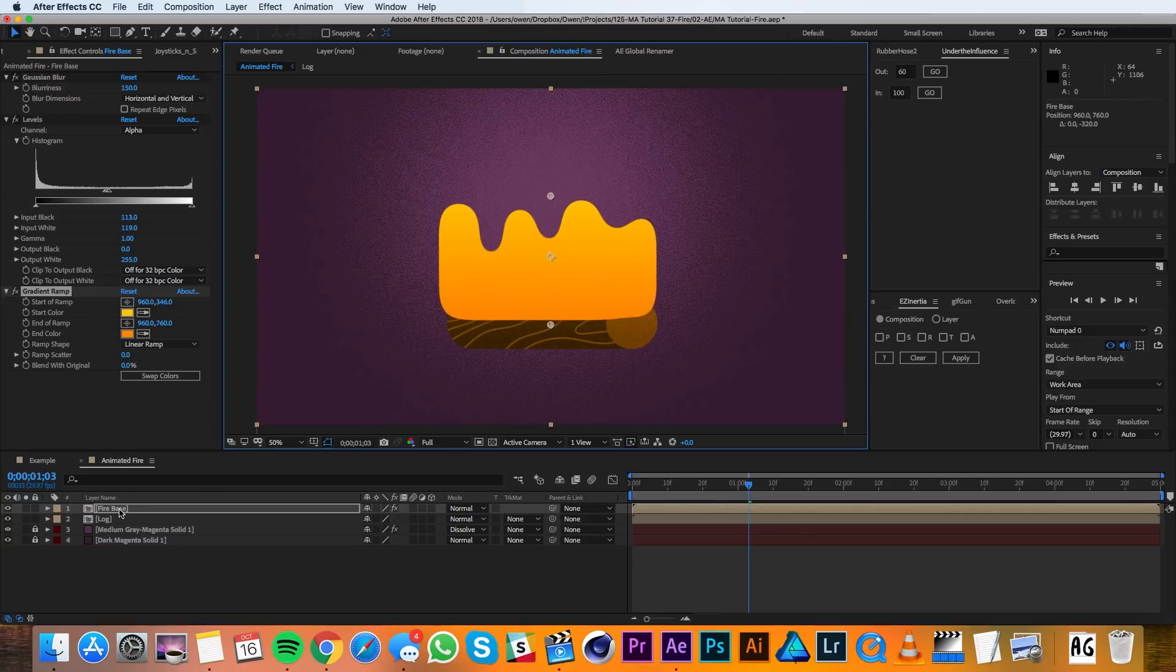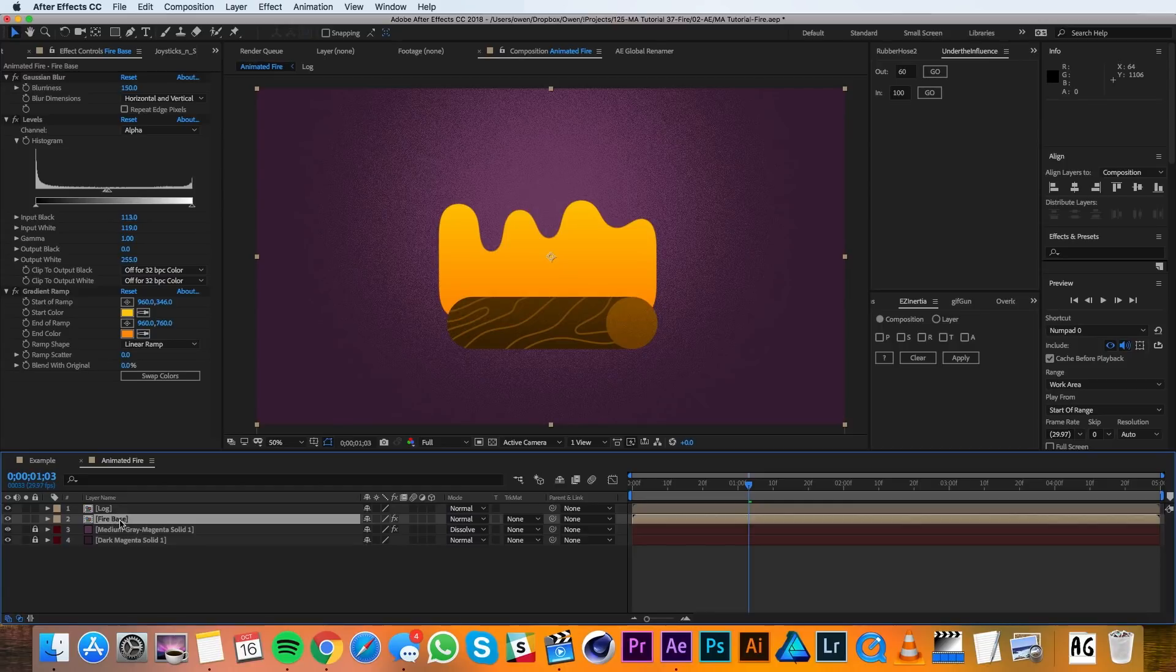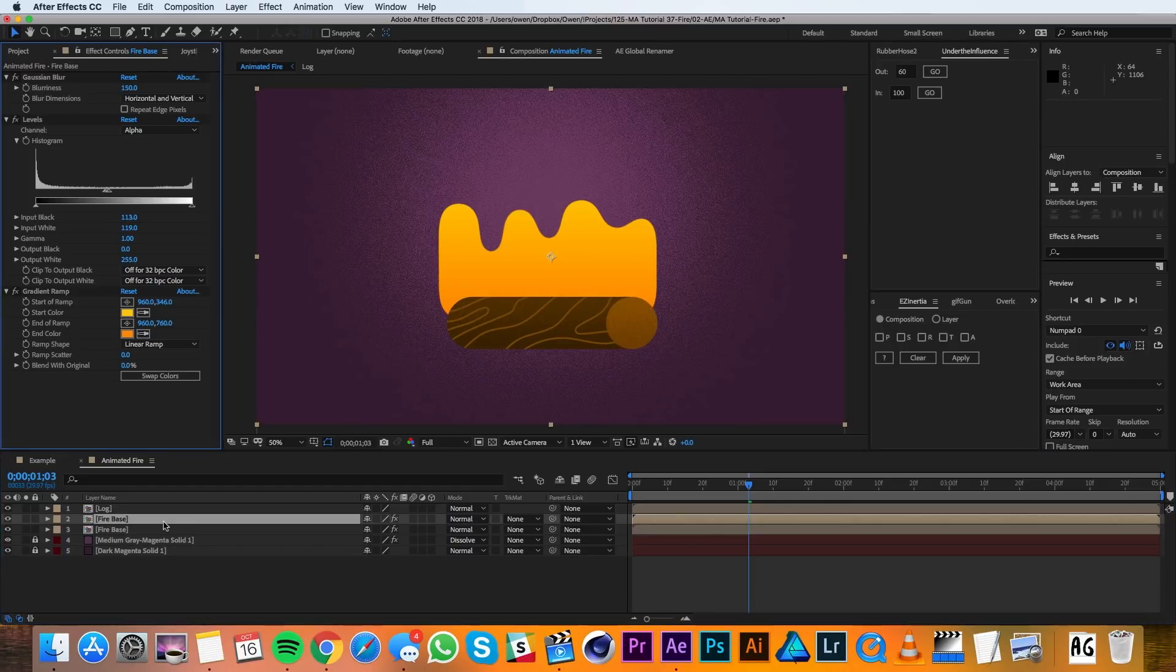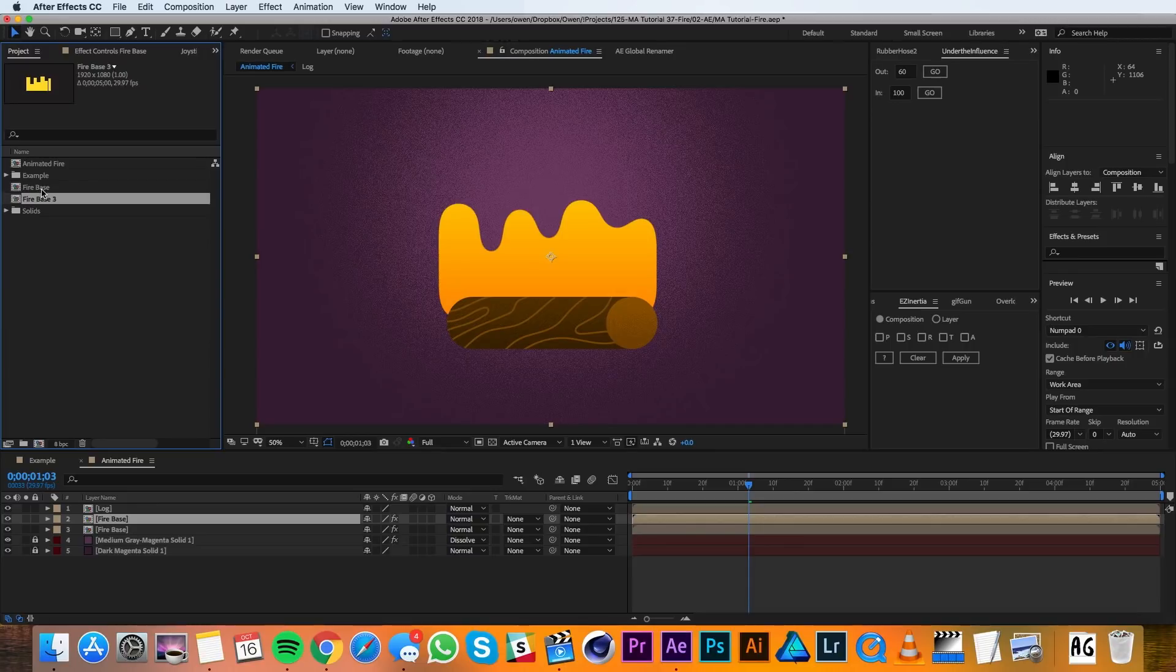Then I'll drag the Firebase below the log and then I'll duplicate it. I'll go over to my project panel and I'll find that Firebase comp and I'll duplicate it in my project panel as well.